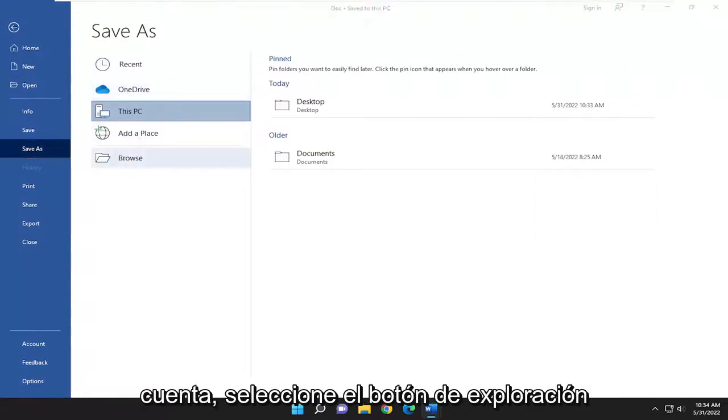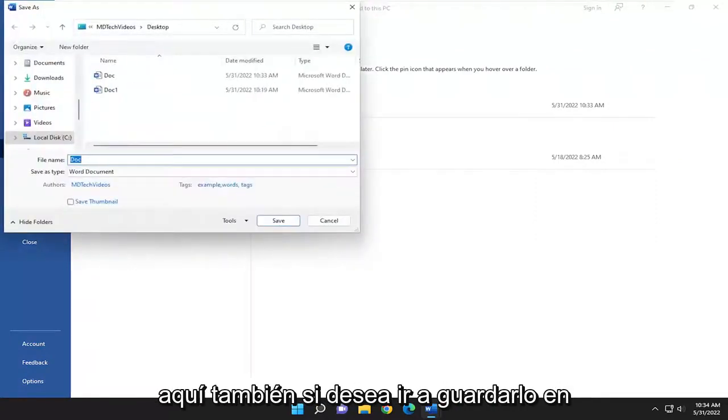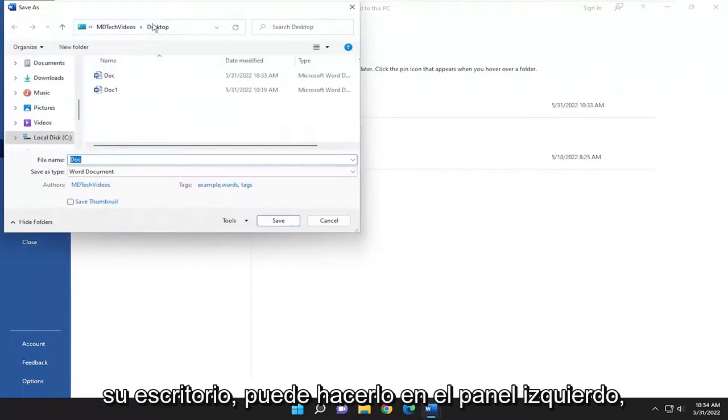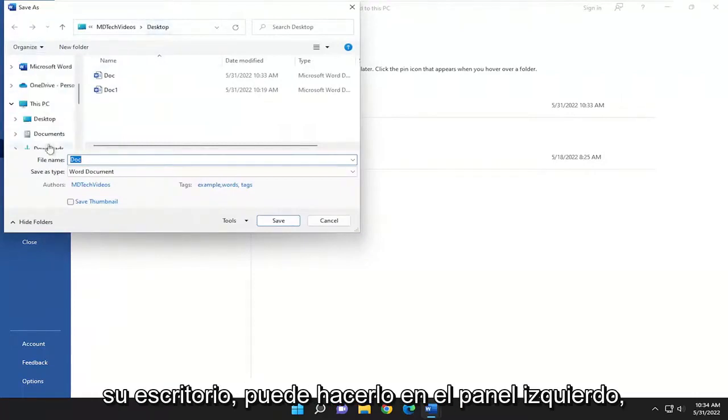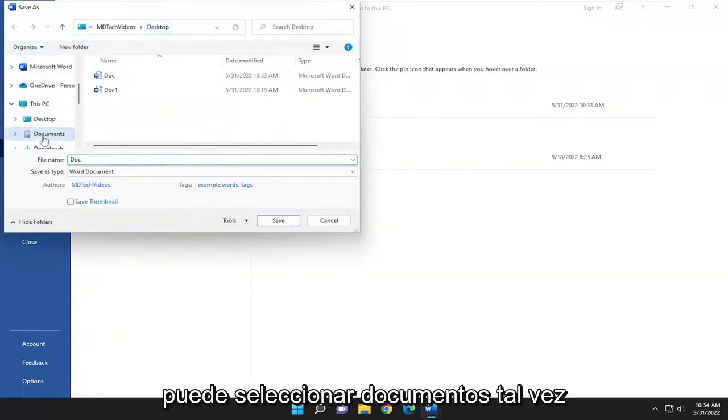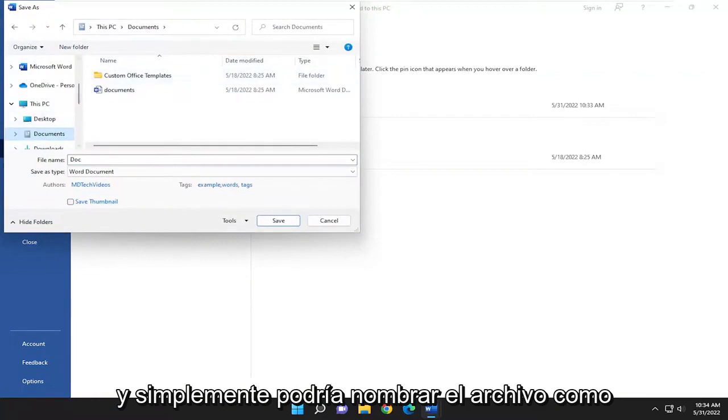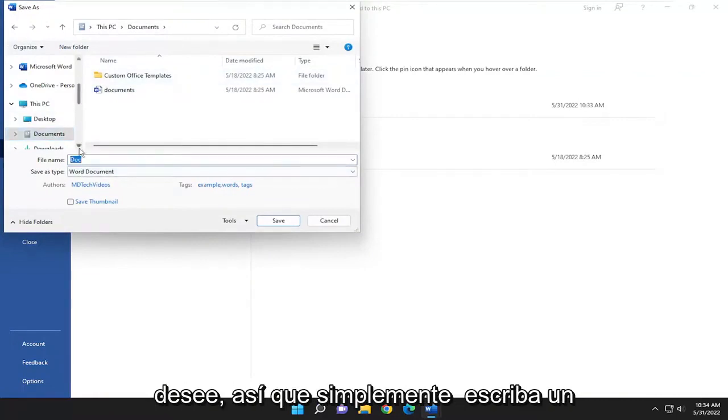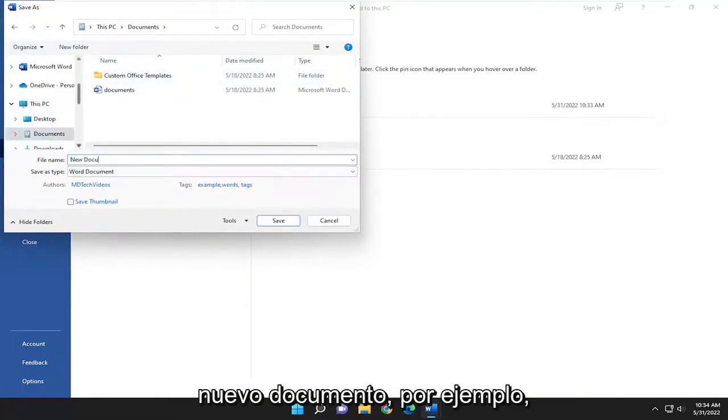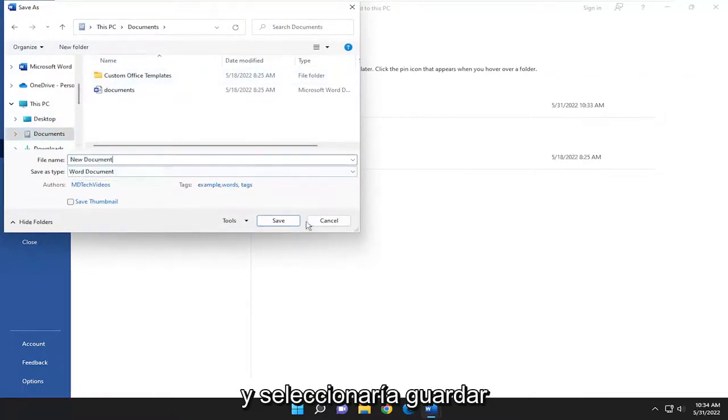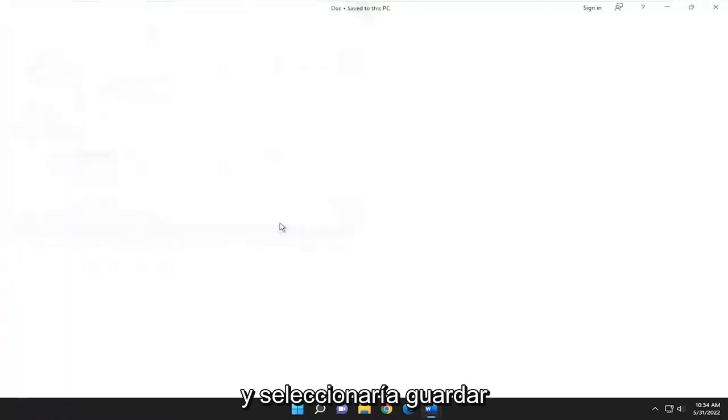Select the Browse button here as well. If you want to save it to your desktop, you can. On the left panel, you can select Documents, and you just name the file whatever you want. You can just type new document, for example, and select Save.